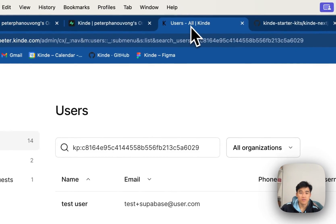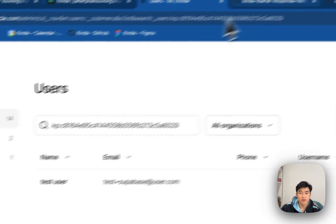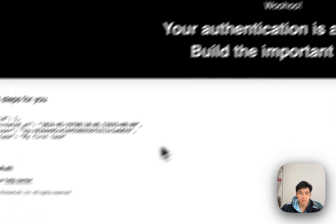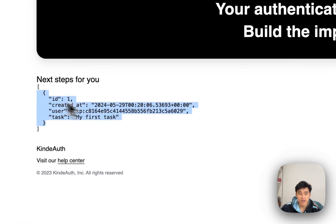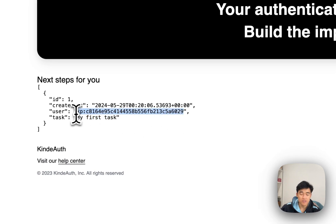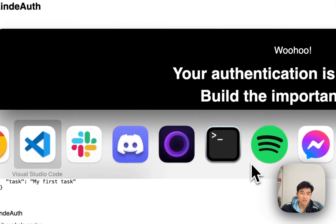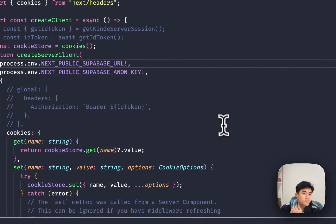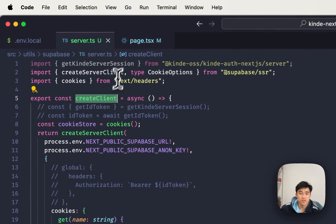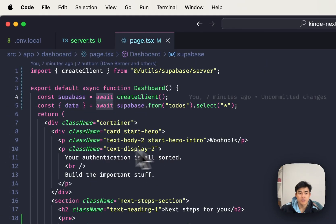So now when I visit my website, I'm actually rendering out that task. You can see it says my first task, and it belongs to this current user. So how did I do that? Well, I used this create client function on this page, my dashboard page.